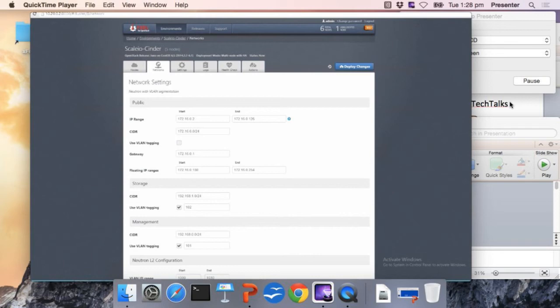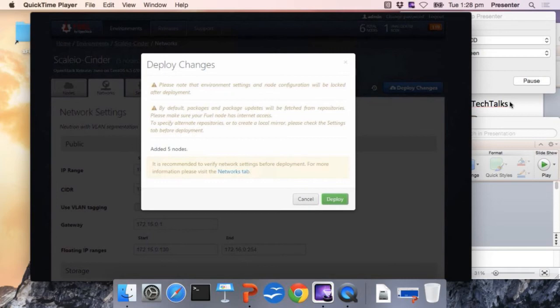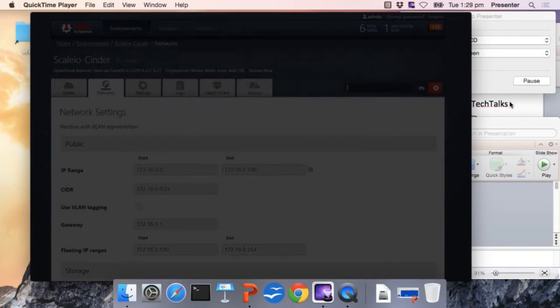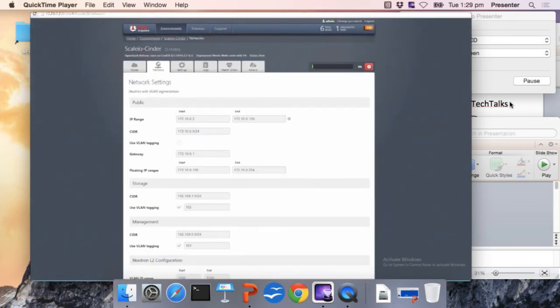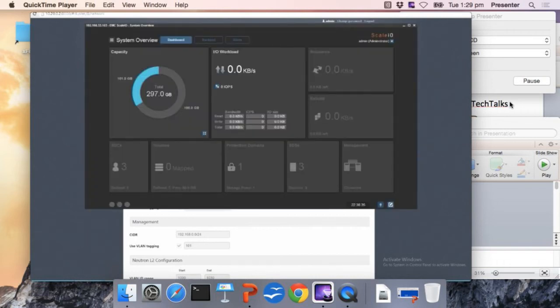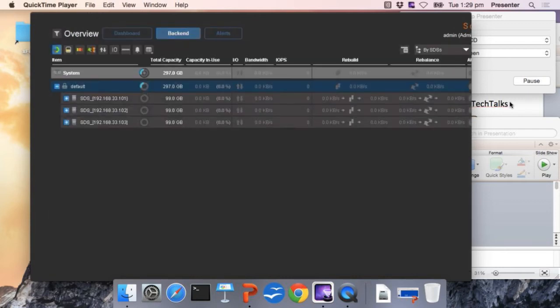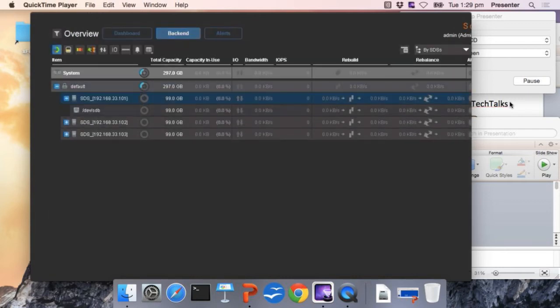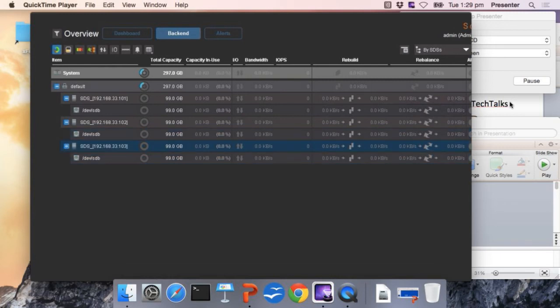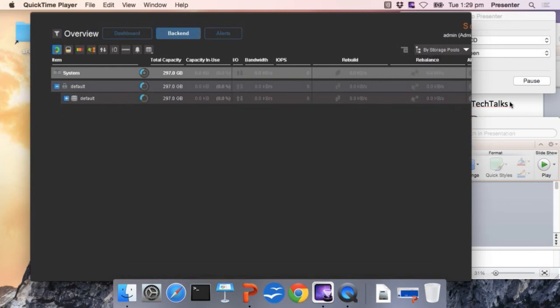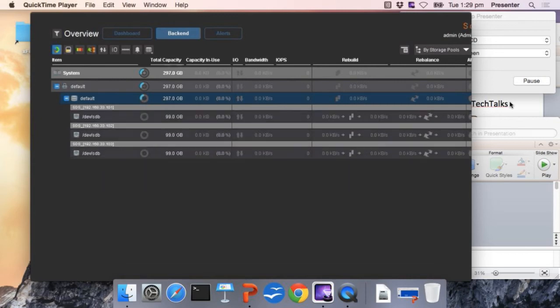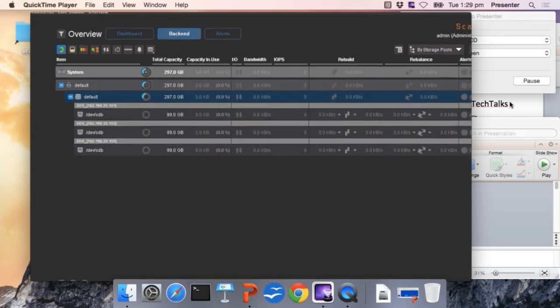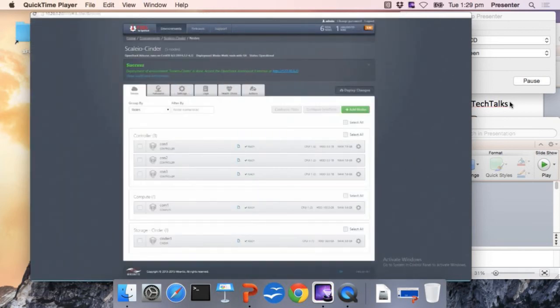When everything is ready we just deploy the changes and that's going to deploy the OpenStack cluster and connect it to the ScaleIO. So it takes some time. In the meantime we are going to open the ScaleIO control panel. We see that we don't have any volume defined so far and we have a ScaleIO cluster of three nodes, three SDS nodes with a total of 300 gigabytes. These are 100 gigabytes each node, 300 total.